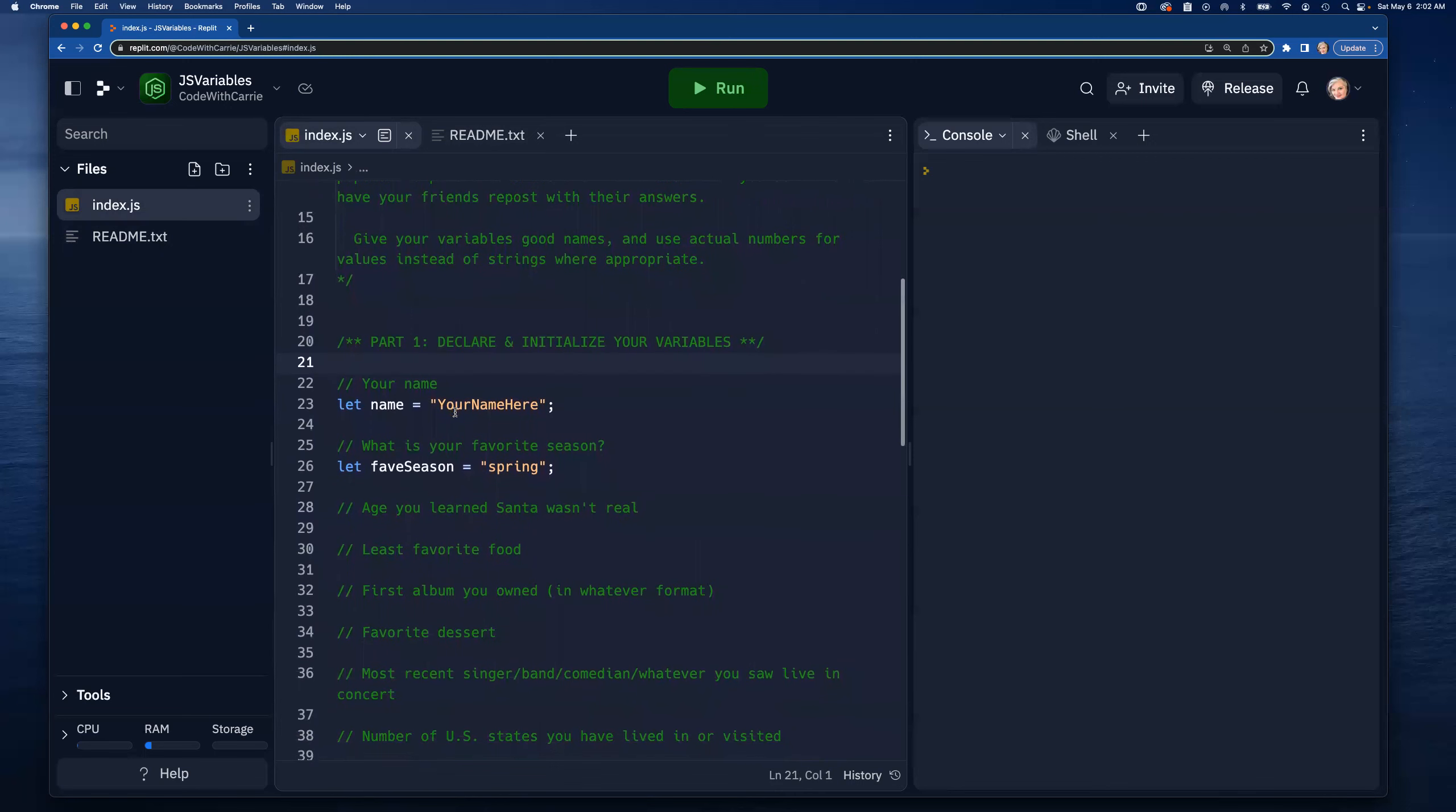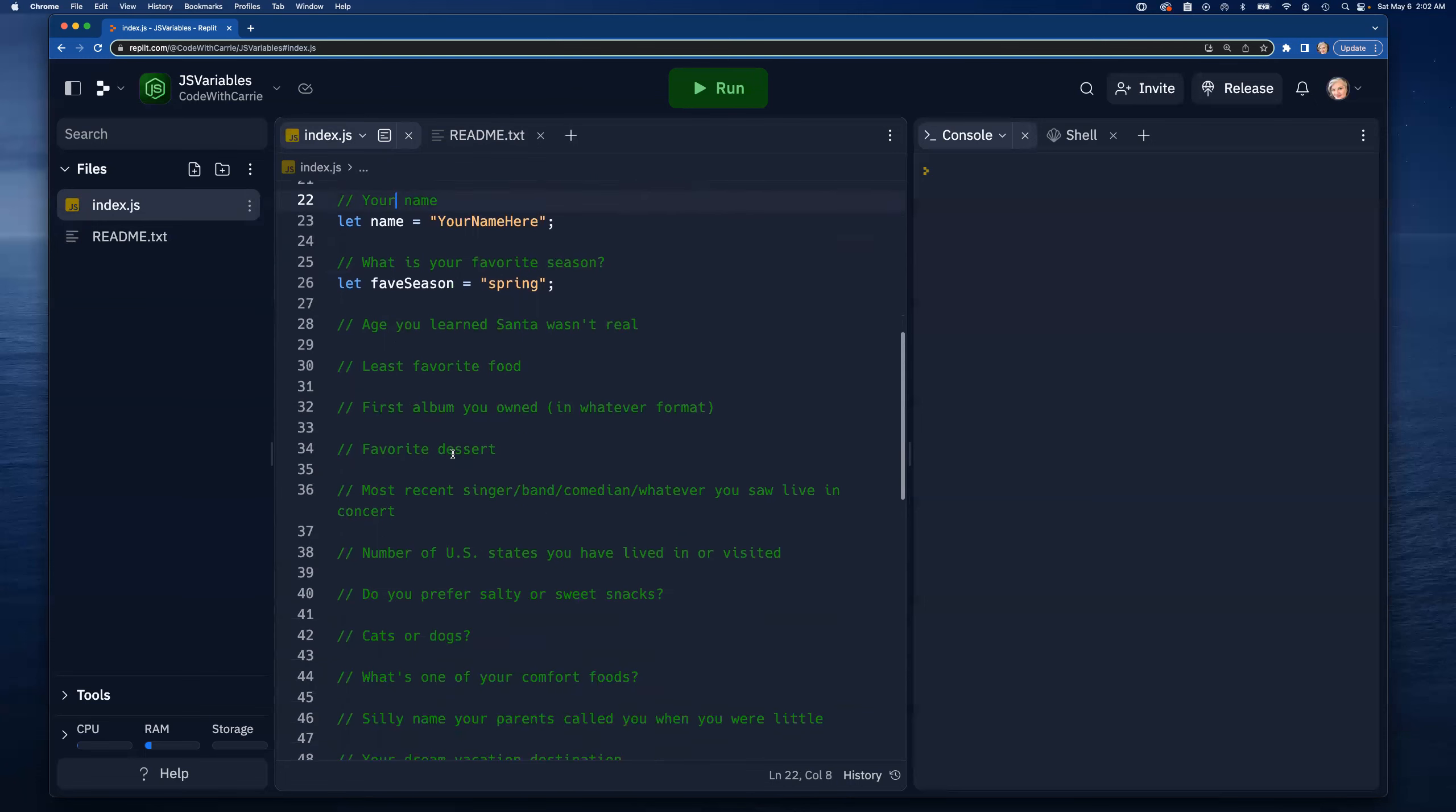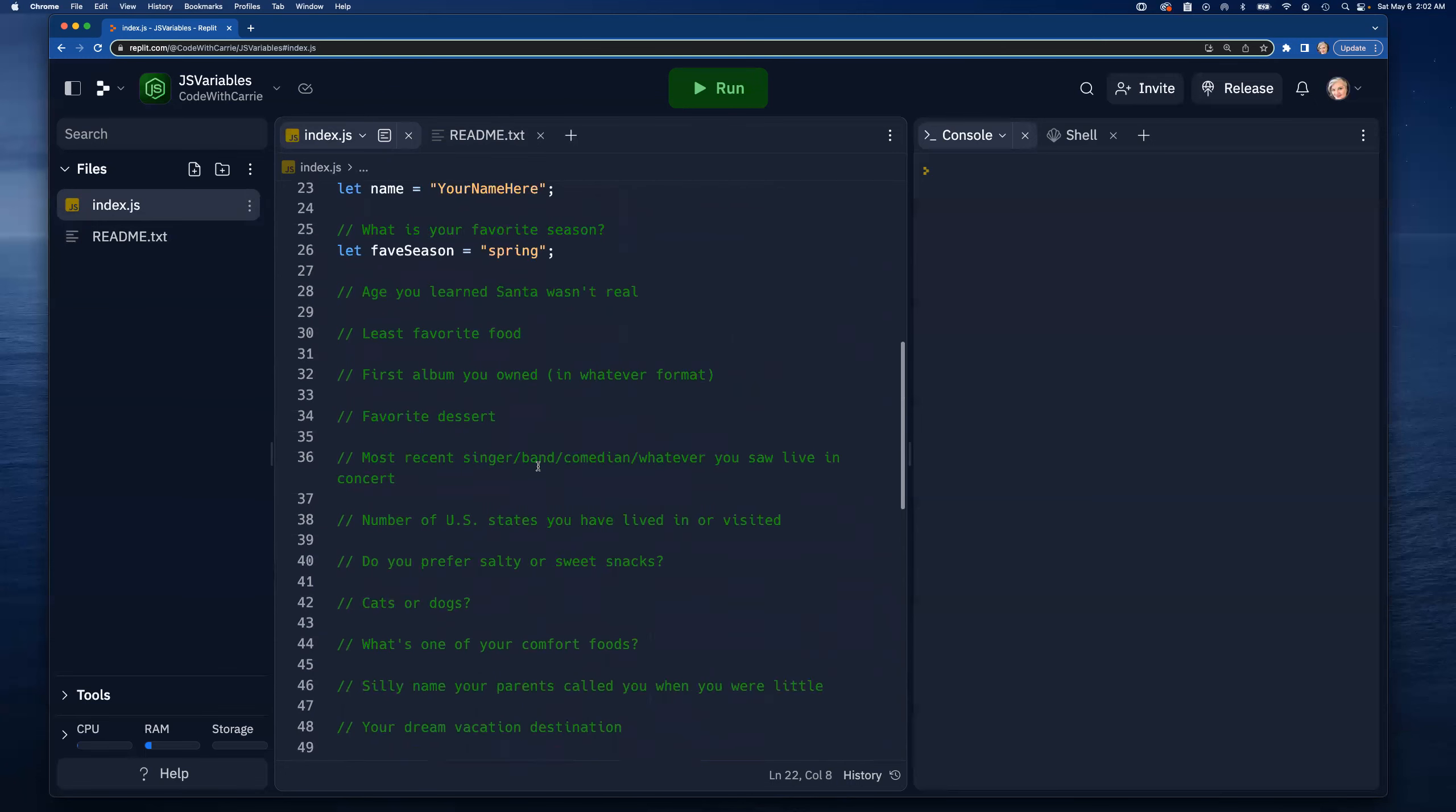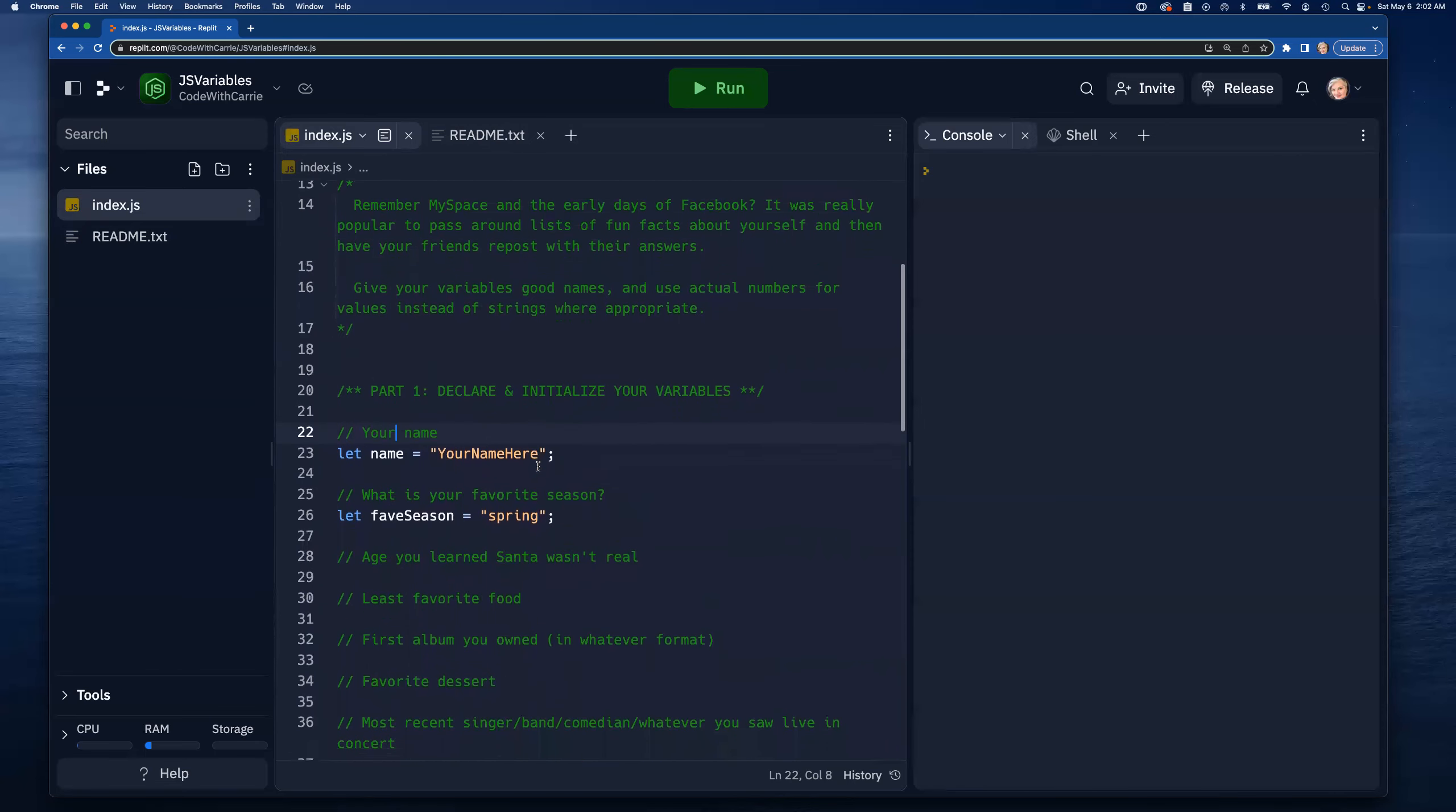We're going to give them interesting names, we're going to use numbers when we have numbers, otherwise we'll use strings, and just kind of go through these a little bit at a time. When we get down to part two here we will actually print some things out. So let's start at the top.